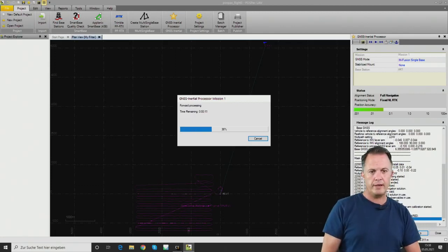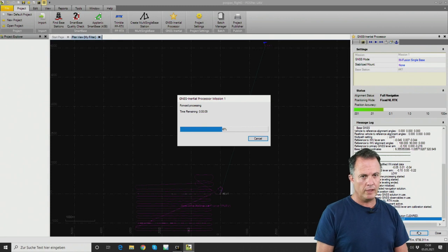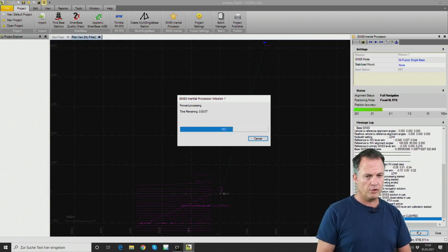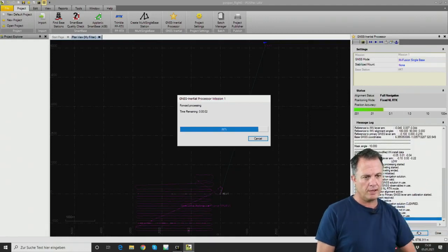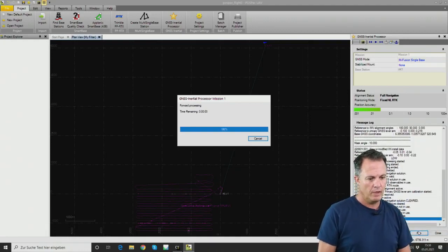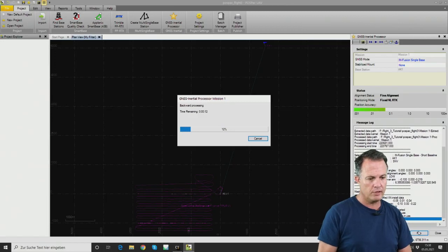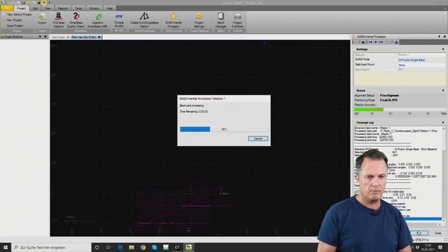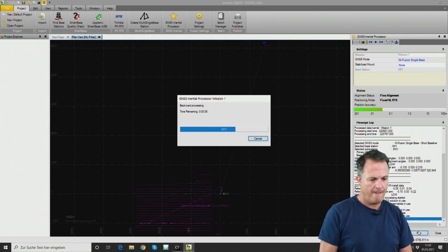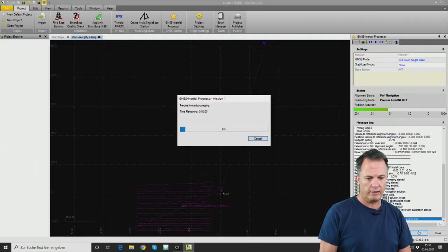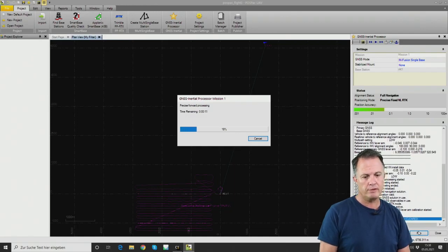This will take a moment. While processing, you can monitor the accuracy and see results displayed on the right side. We can expect a 1–3 centimeter PPK average accuracy. Once the process is completed, the last step is to export the SBET file — a text file which we will later need in the CloudStation software.